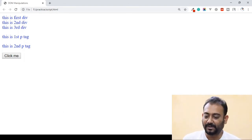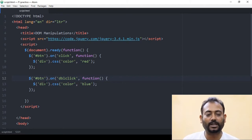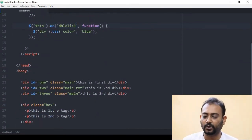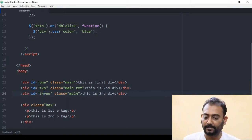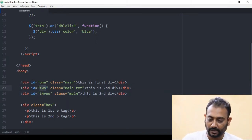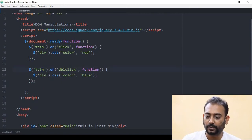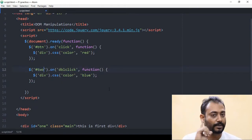Now let's apply the same approach — if you want to double click a different element, you can add one, two, three, or a div. Despite the effect, you can add a double click event to it as well.